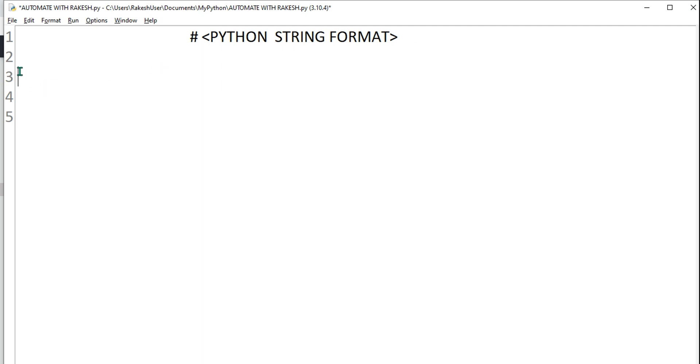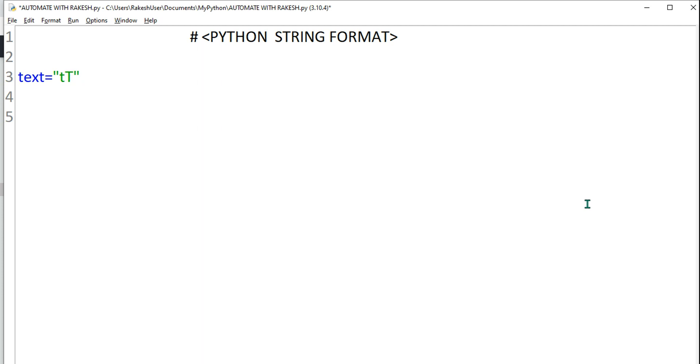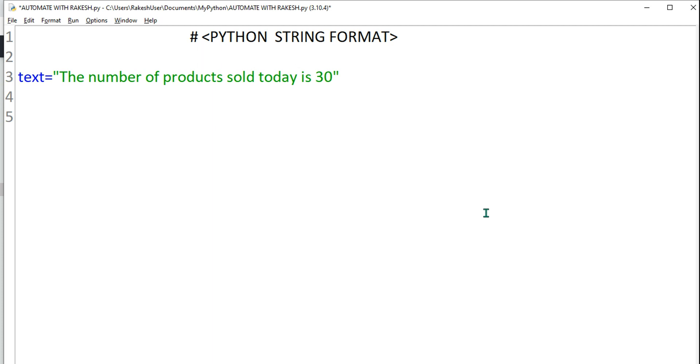What I'm going to do is write a variable and I'm saying the variable name as text. And then I'm saying the number of products sold today is, let's say you want to say 30. So this is a simple string.